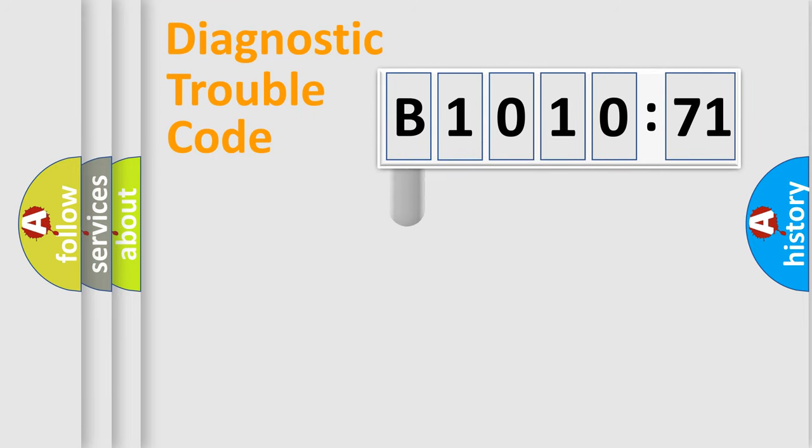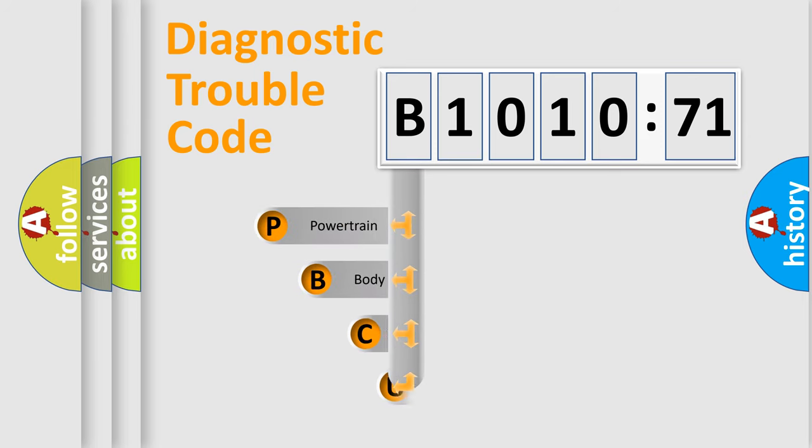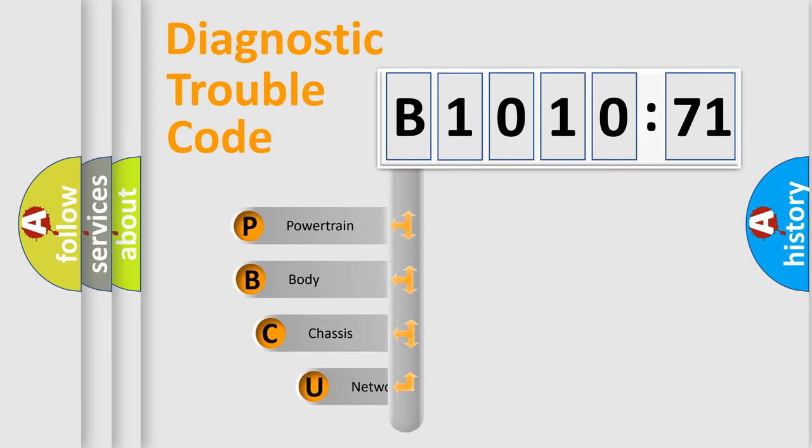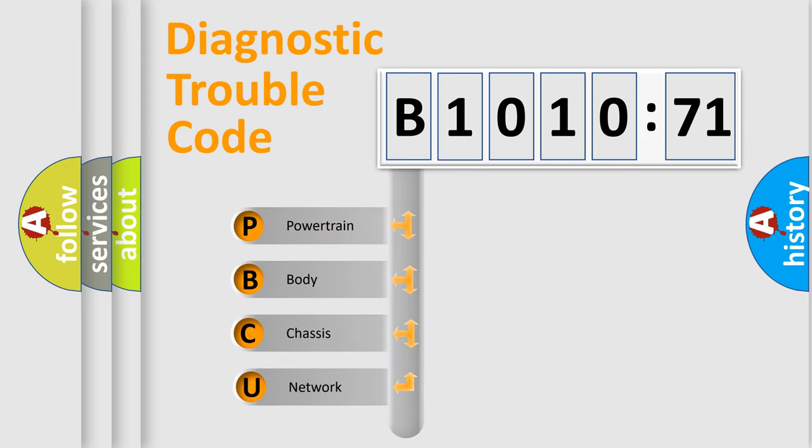First, let's look at the history of diagnostic fault code composition according to the OBD2 protocol, which is unified for all automakers since 2000.